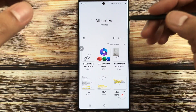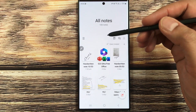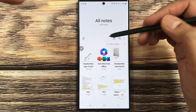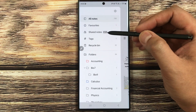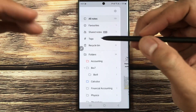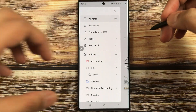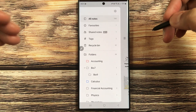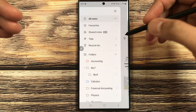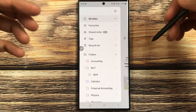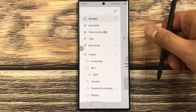This update also includes bug fixes for Samsung Notes. The main new feature is the collaboration and shared notes feature. I have explained everything — you can now collaborate on your notes with other people, which is a really amazing feature. That's it for today's video; I hope you liked it. Please subscribe to my channel, thank you very much.